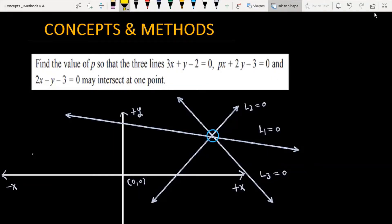Find the value of P so that the three lines 3x plus y minus 2 is equal to 0, Px plus 2y minus 3 is equal to 0, and 2x minus y minus 3 is equal to 0 may intersect at one point.